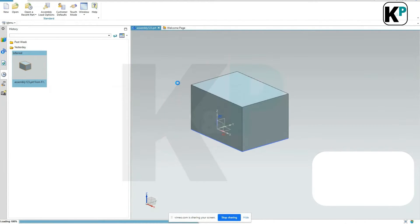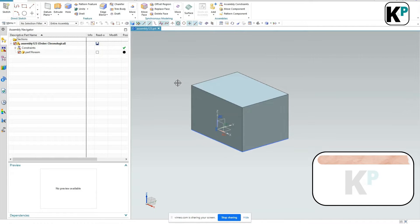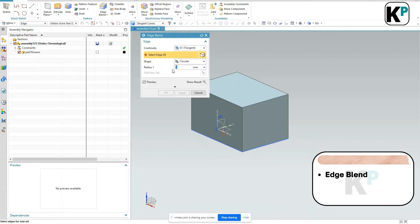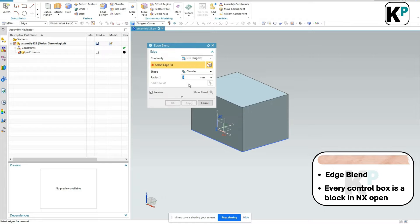When I work with an assembly I use a lot of features from the feature bar. Let's say this one - HBand. When I click on HBand it opens a dialog box. This is a standard dialog box and in this dialog box each control - for example this Continuity, this Select Edge - every control box is nothing but a block in NX Open.